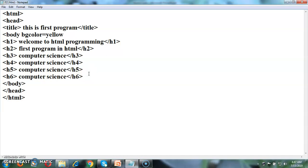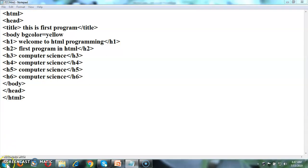Here we have added all headings h1 to h6 which we have in HTML programming. Then let us see what will be the output for this.